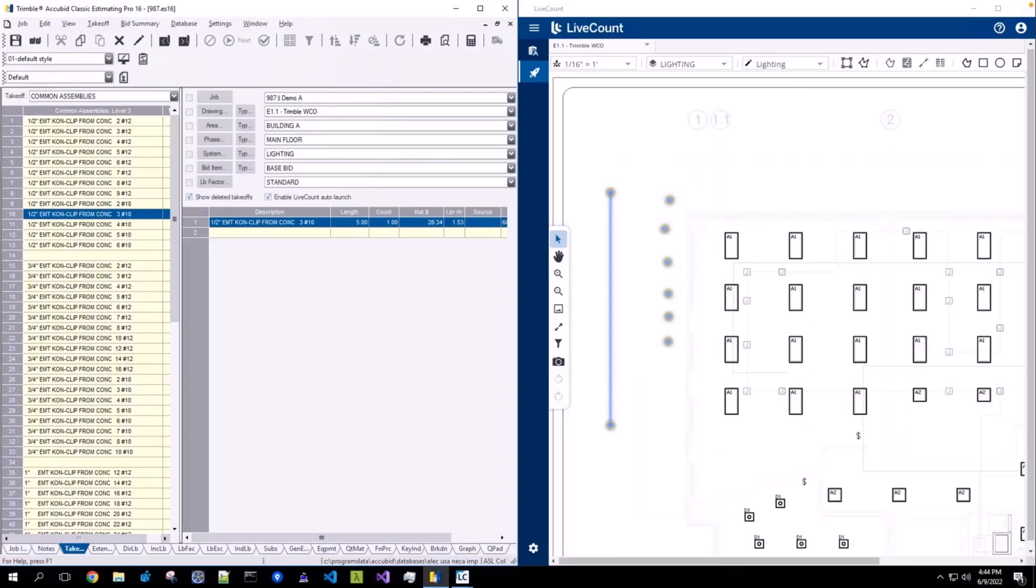This video will demonstrate how to link a live count annotation back to a line item in Accubit Classic. We will also cover how to unlink an existing linked annotation.